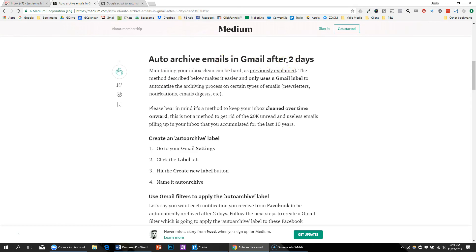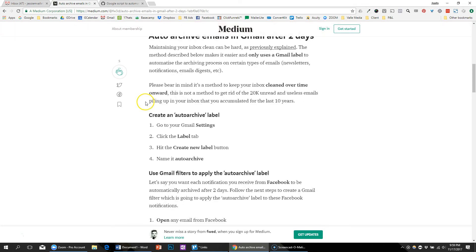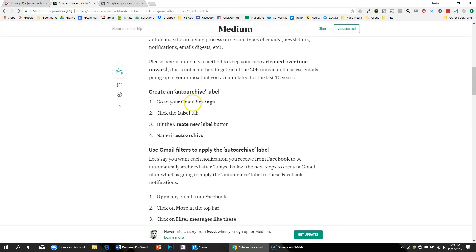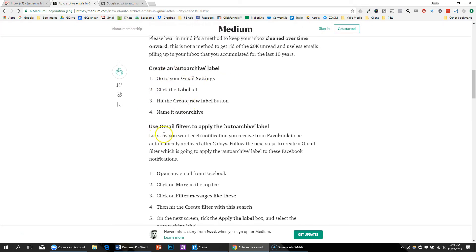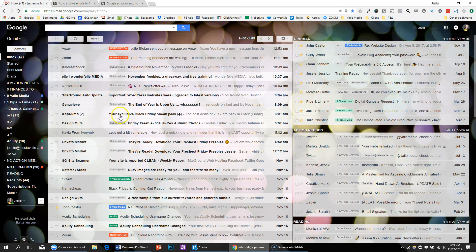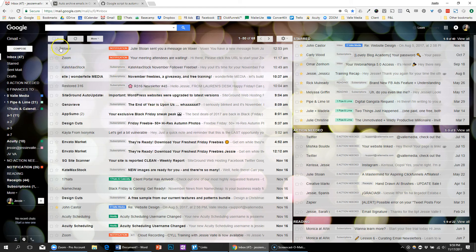On the script page where people were making comments, someone updated the script to allow multiple tags to do multiple different options of days, and I liked that better so that they weren't all just two days. The first step is to create the labels and then use the filters to add the labels, which I showed you back in part one of this series.